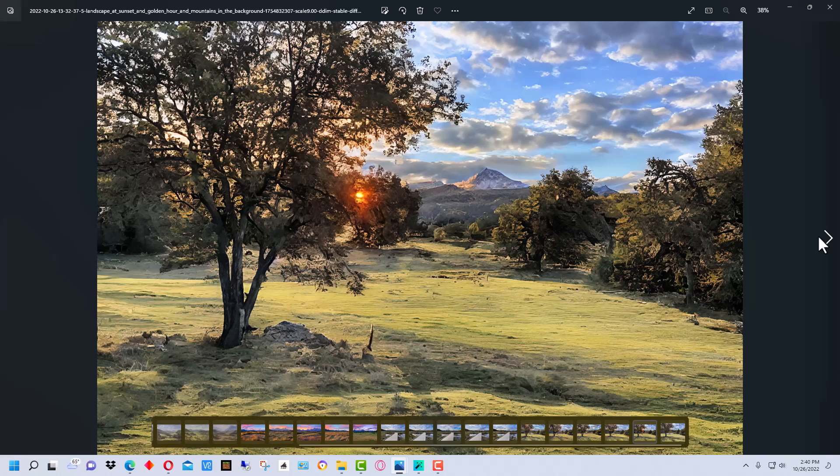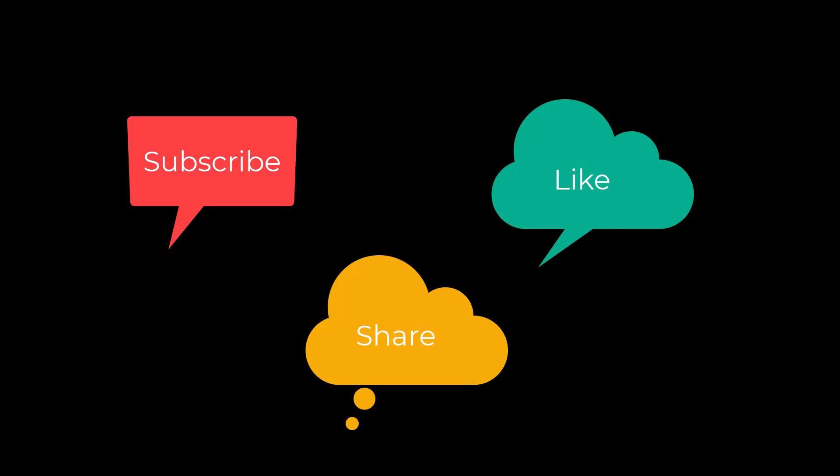I'm Dean and this has been Photo Blue. I'll see you next time — don't forget to subscribe, share, and like.